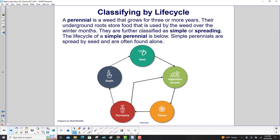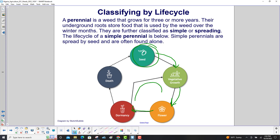The life cycle of a simple perennial is shown below. Simple perennials are spread by seed and are often found alone. We start with the seed, then vegetative growth, then it flowers, then it goes dormant, and the cycle can repeat itself three or more times.